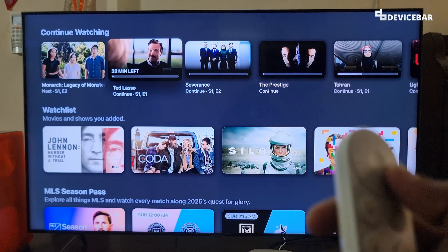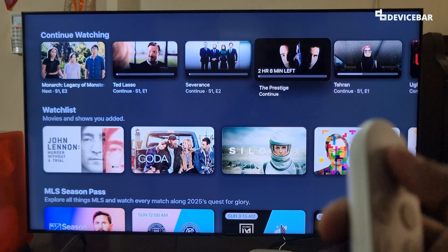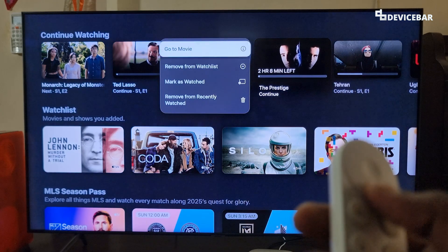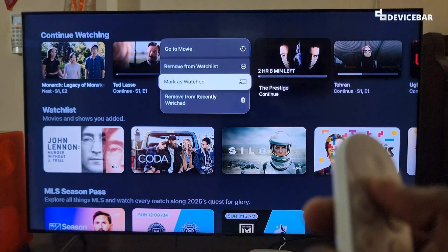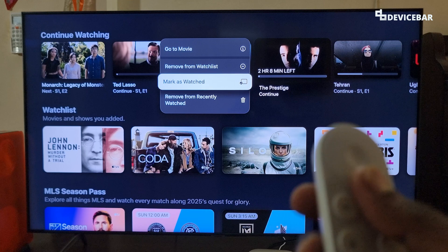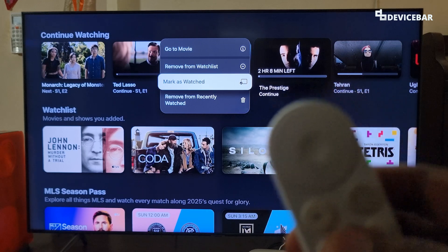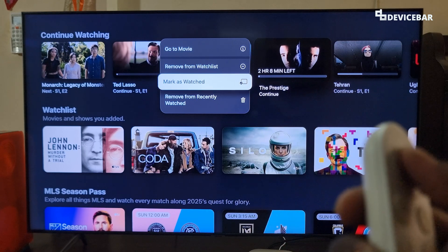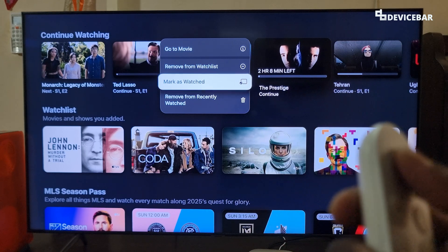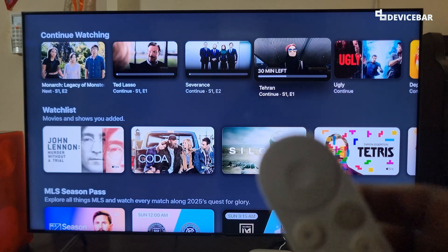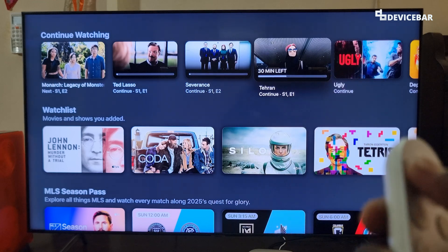We can also go to the title, long press, and choose the 'Mark as watched' option. This will clear the movie and we have to start from the beginning if we want to watch it again.